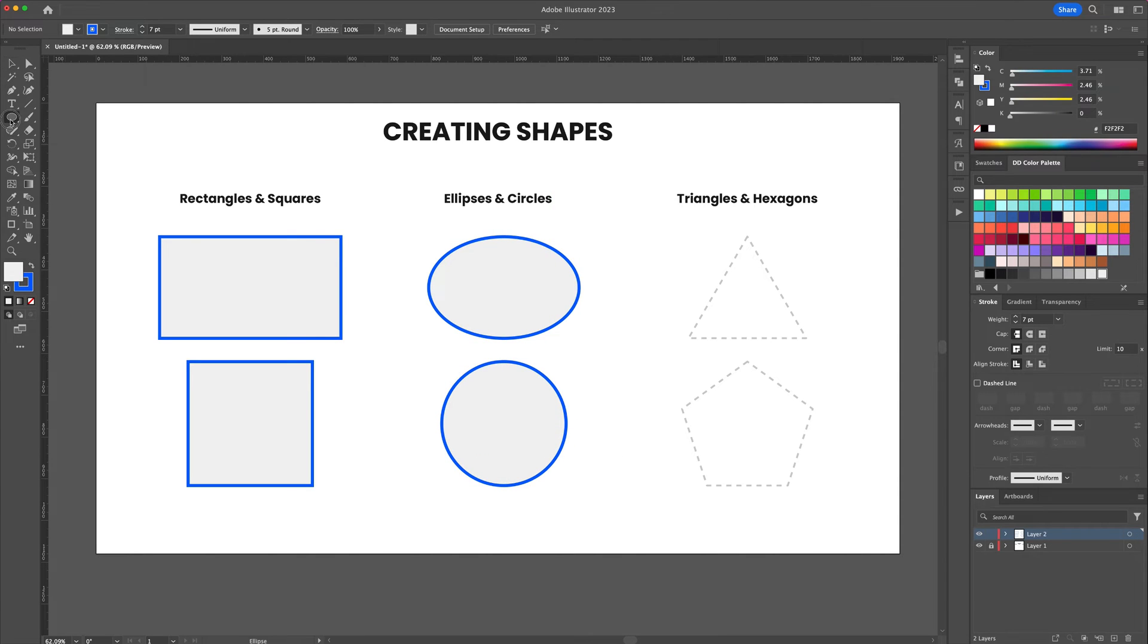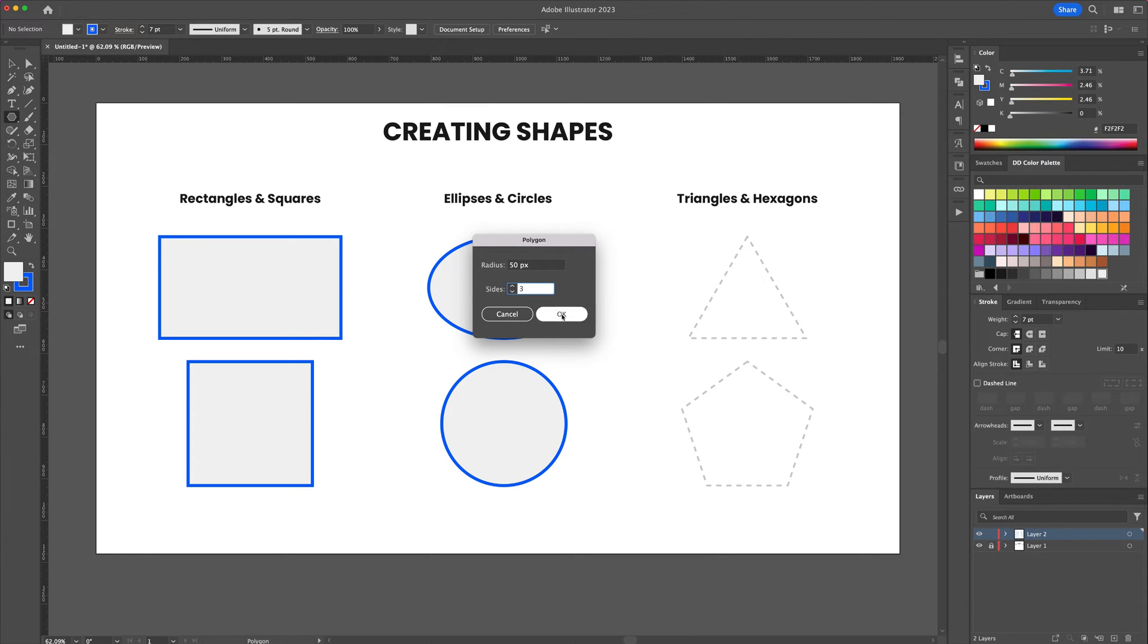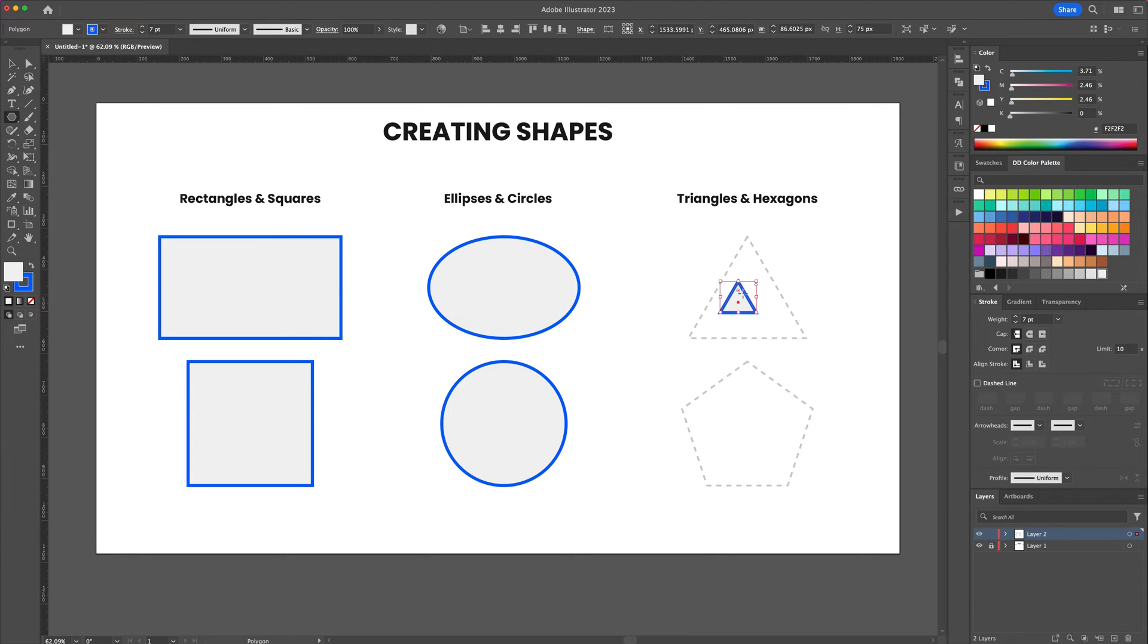To create a triangle select the polygon tool. Click anywhere on the artboard and input three sides and then press enter.